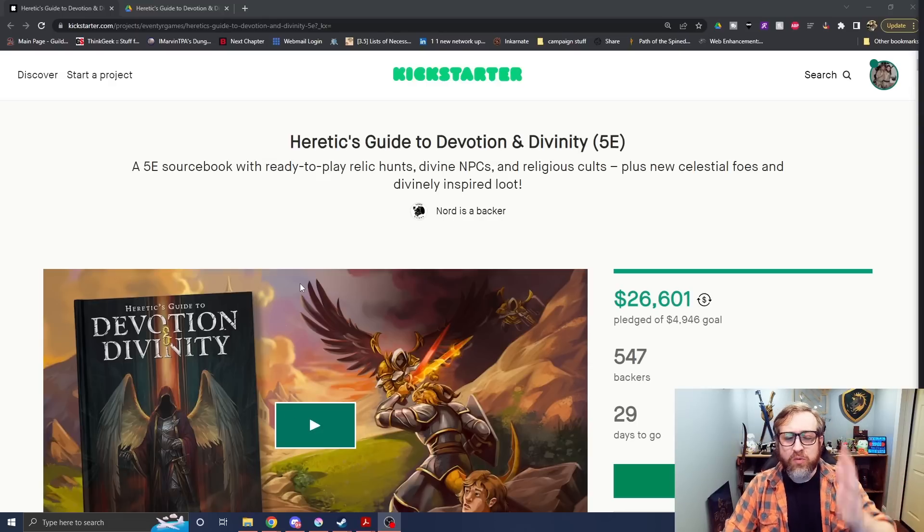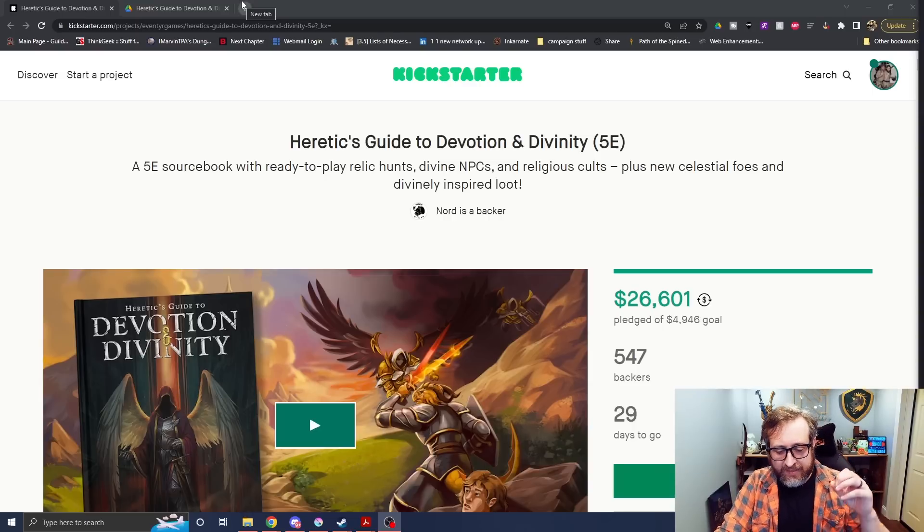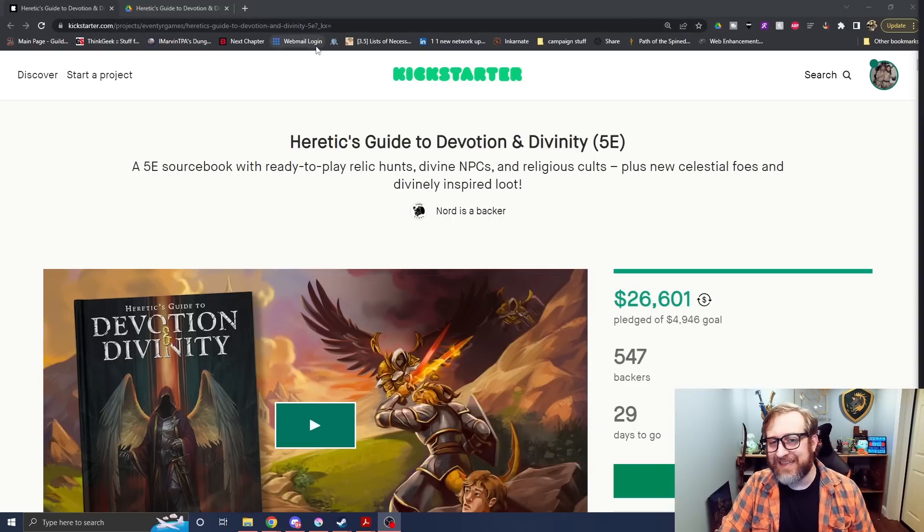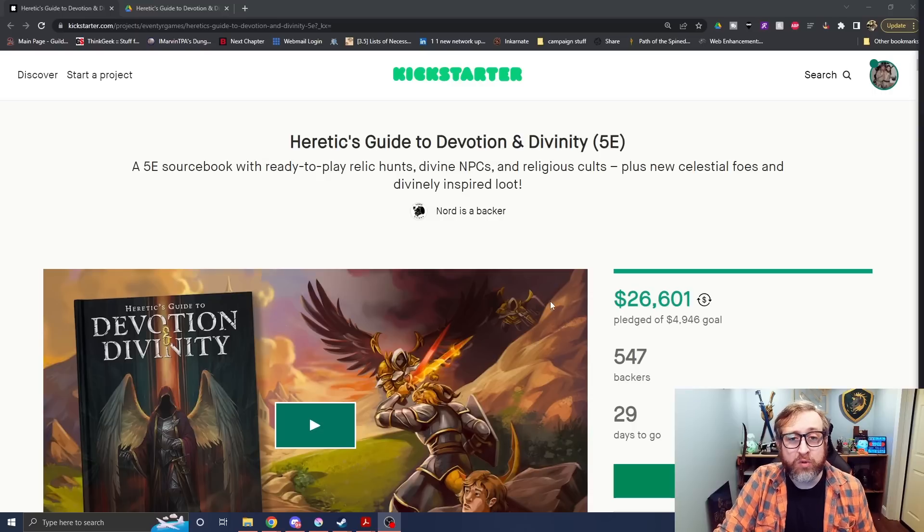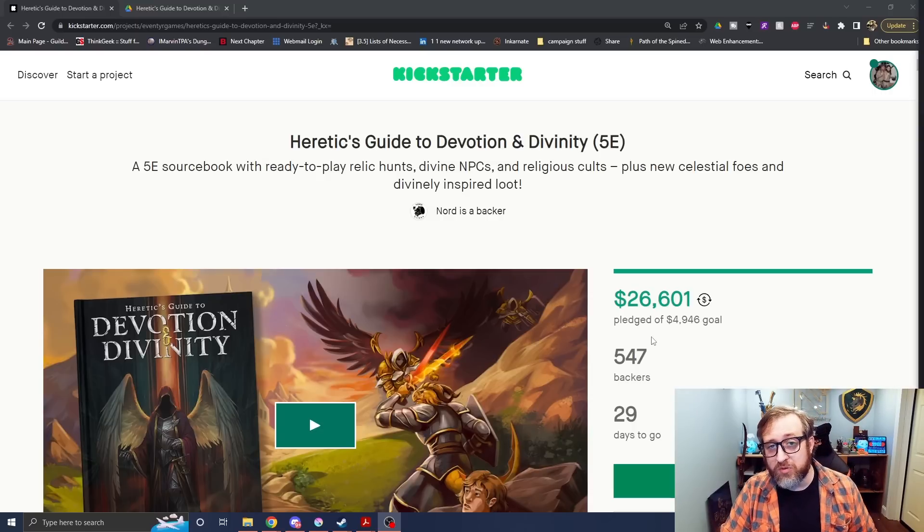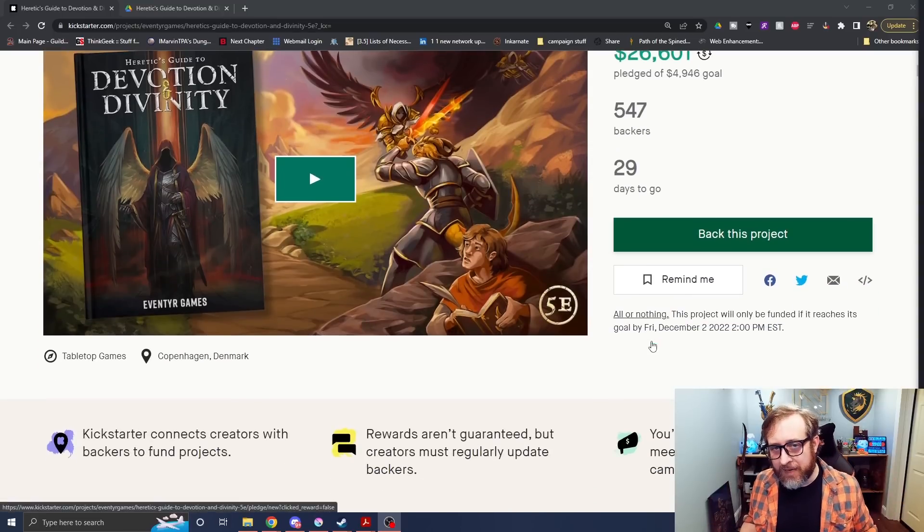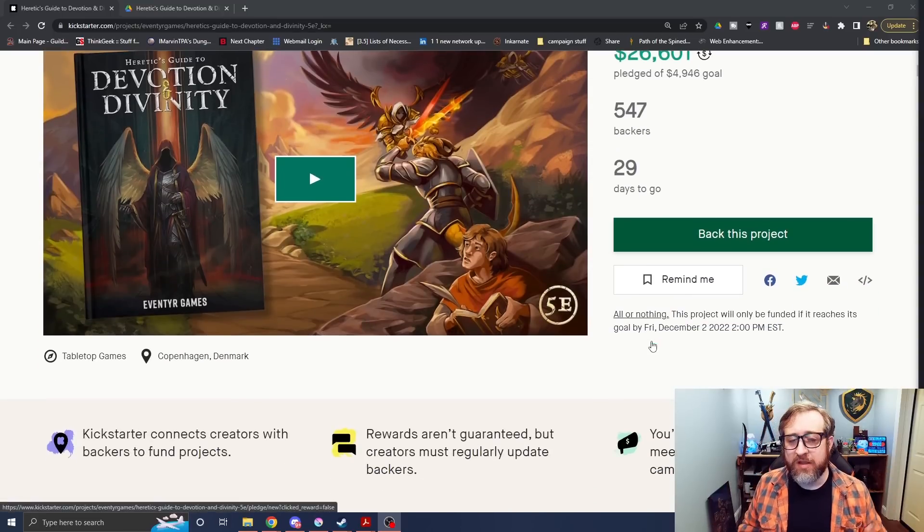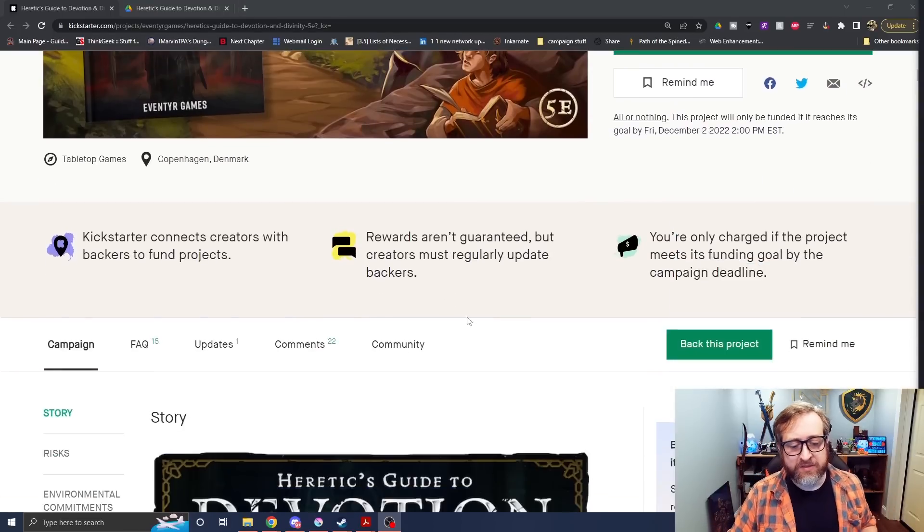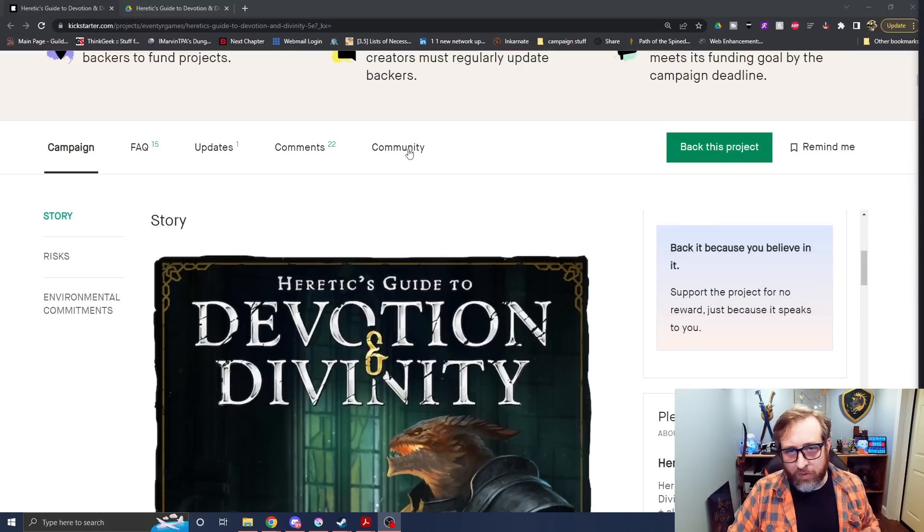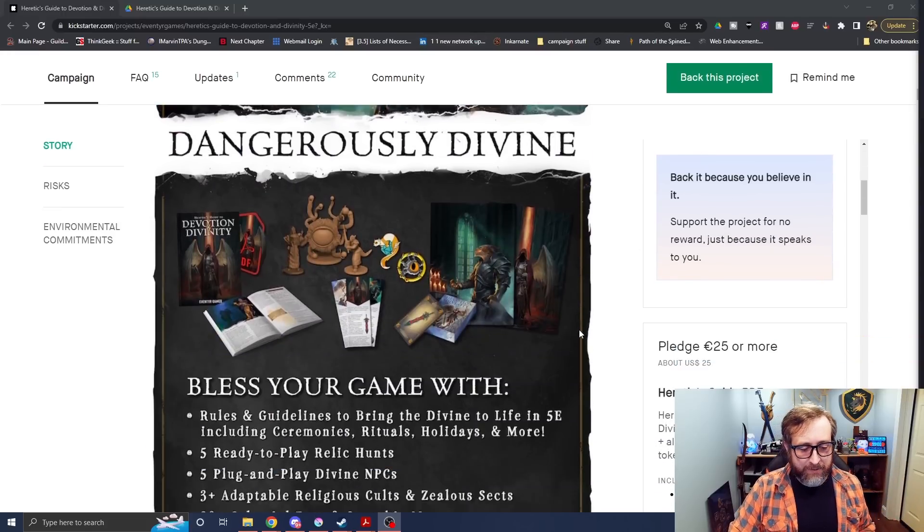So if you were a huge fan of books like Complete Divine, things like that, or the book, even the old versions of the Book of Exalted Deeds that were physical books you could have in older editions, this seems to be, in my opinion, a spiritual successor to both of those books combined into one, providing everything you could want for running a game for a divine character.